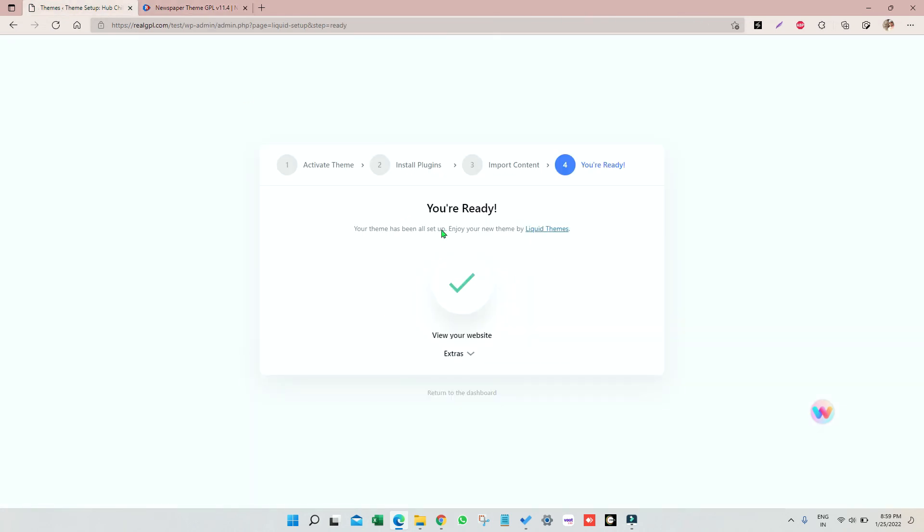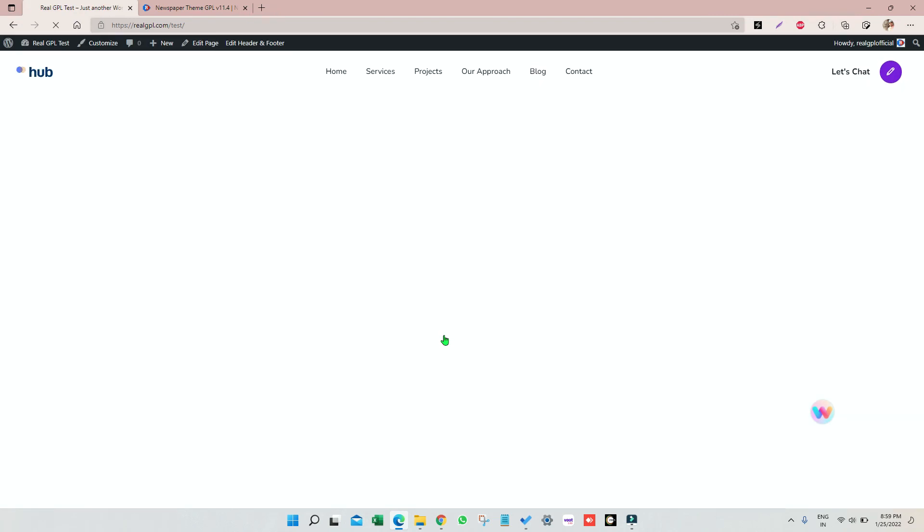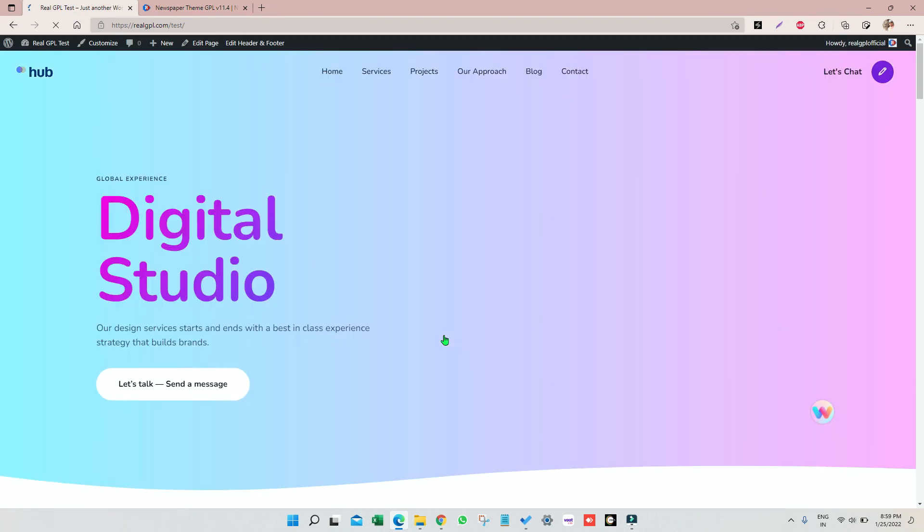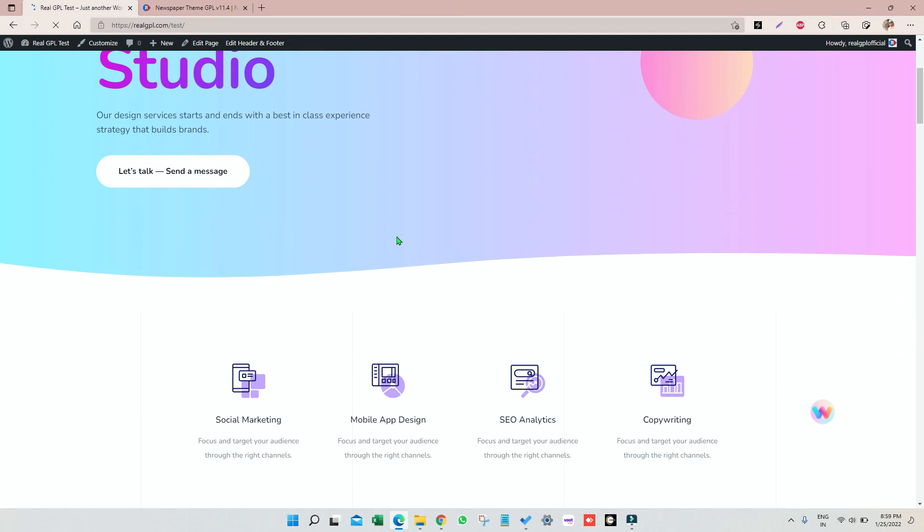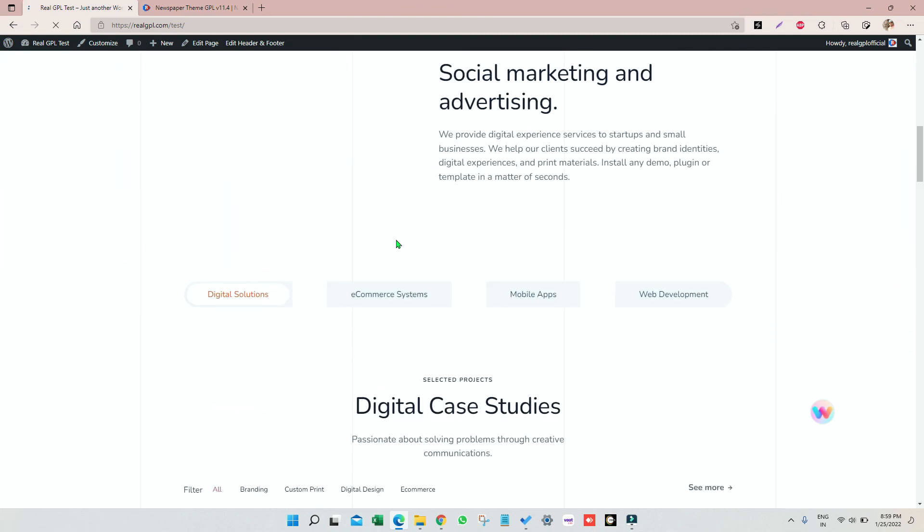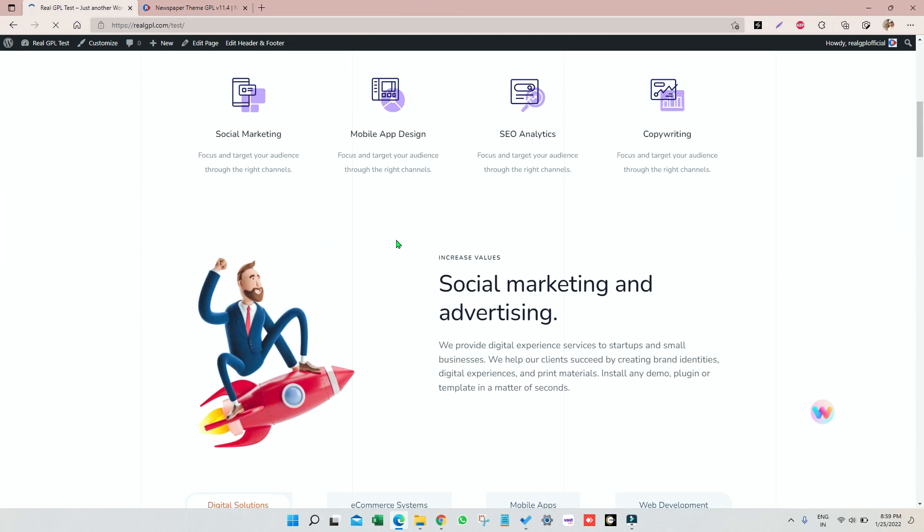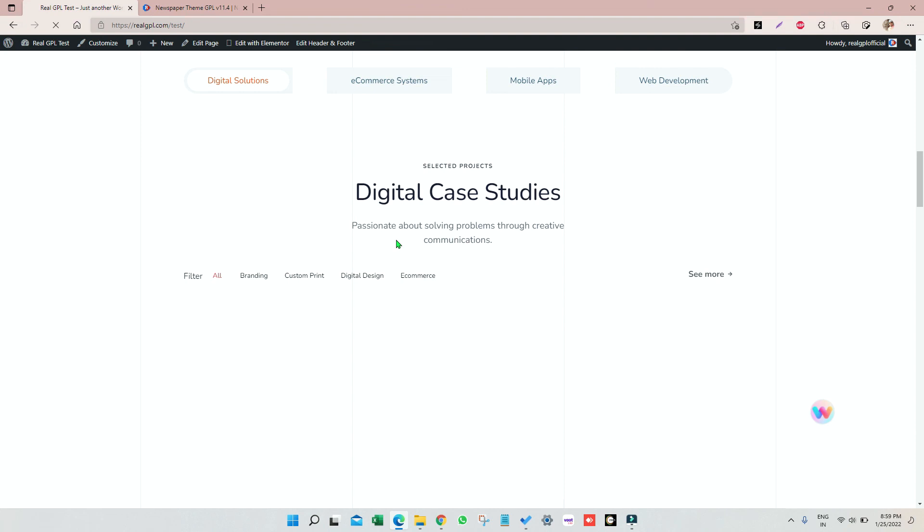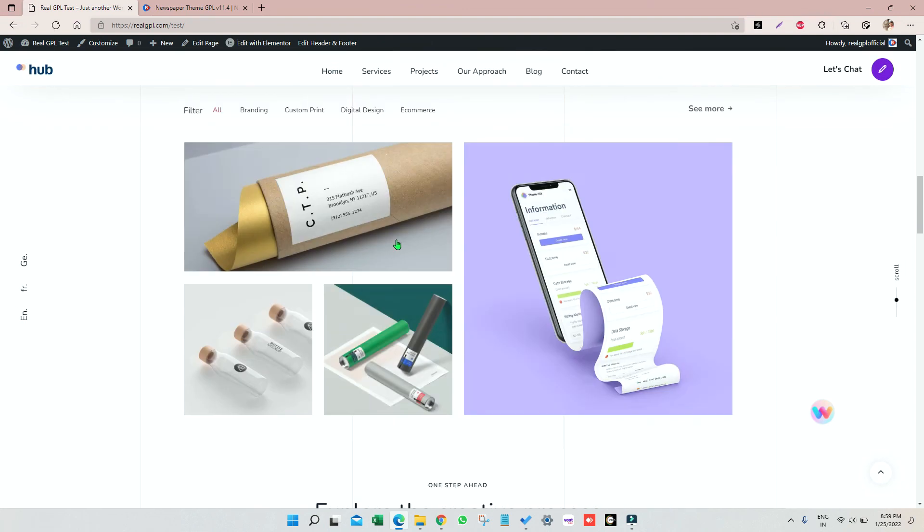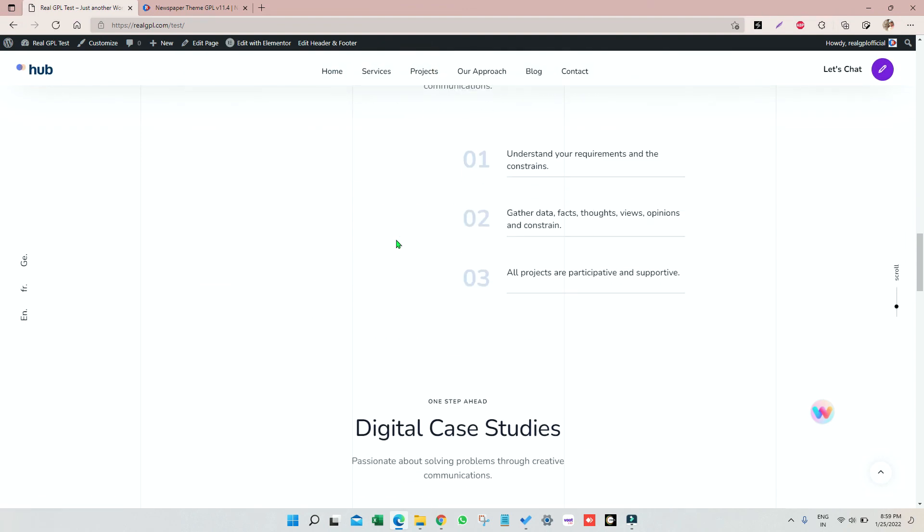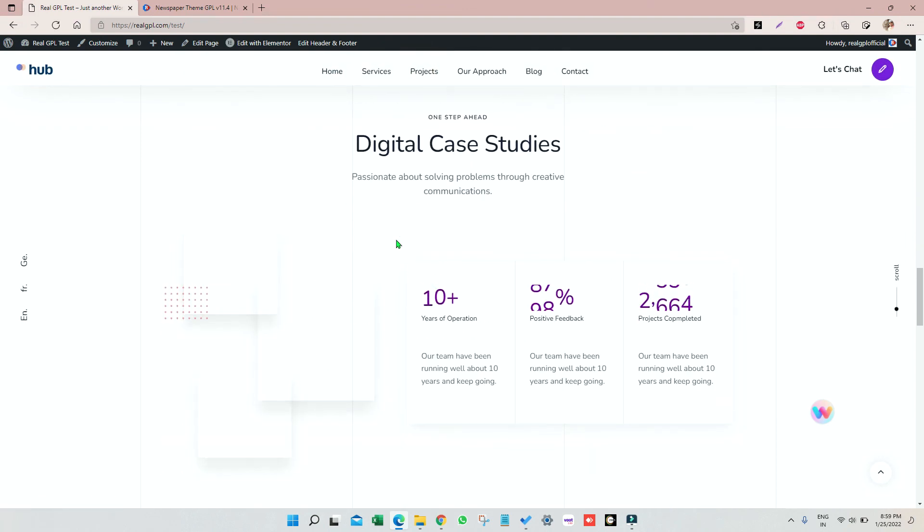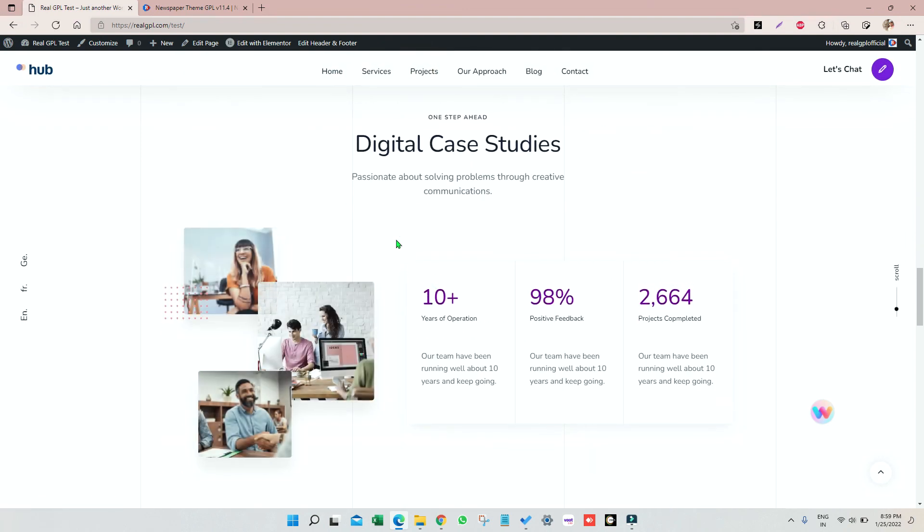Now let's come back here. We're ready man. I'm clicking on visit your website just to check if we have got the proper demo or not. Man, it looks amazing.